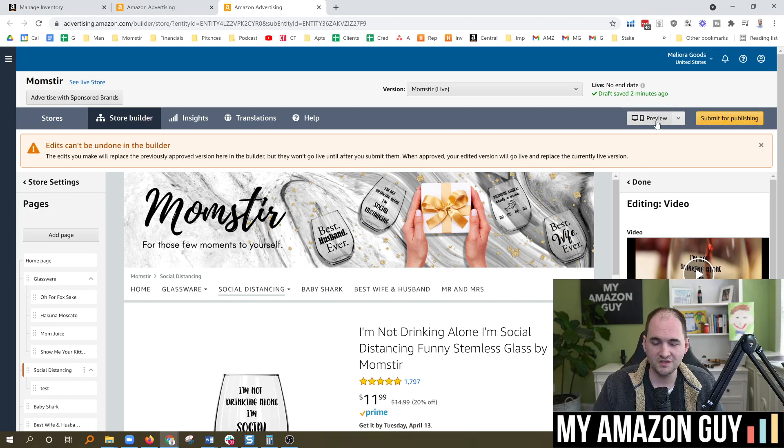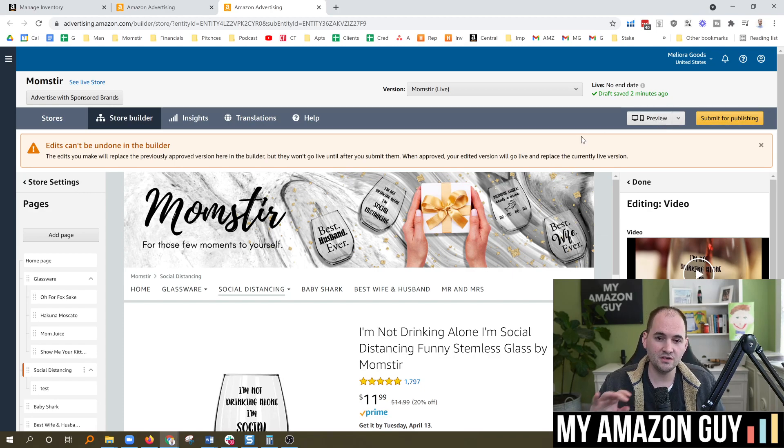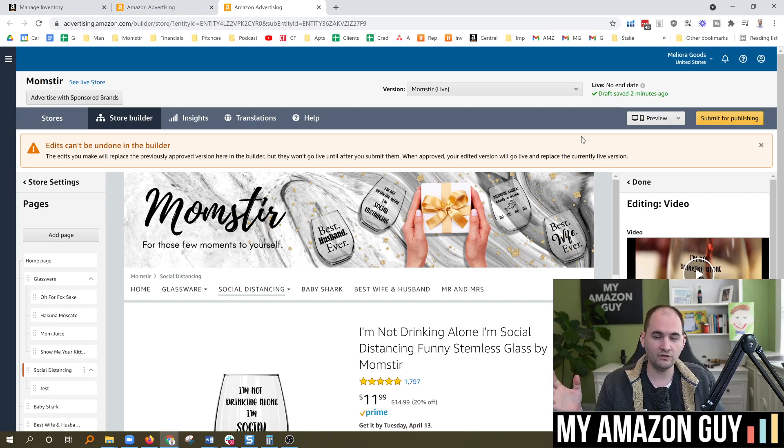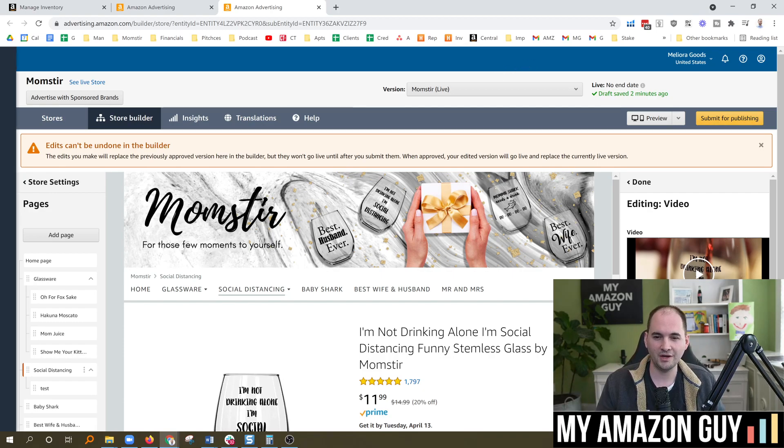You can also preview this, see how it's going to look on mobile, desktop and whatnot. But if you're interested in seeing other videos on how to make your brand store, click on this video here. I've got dozens where I talk about how to grow sales on Amazon. Thanks so much.